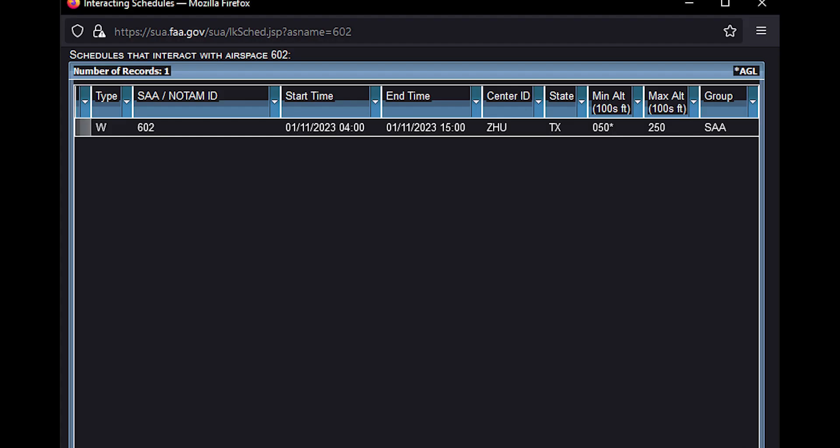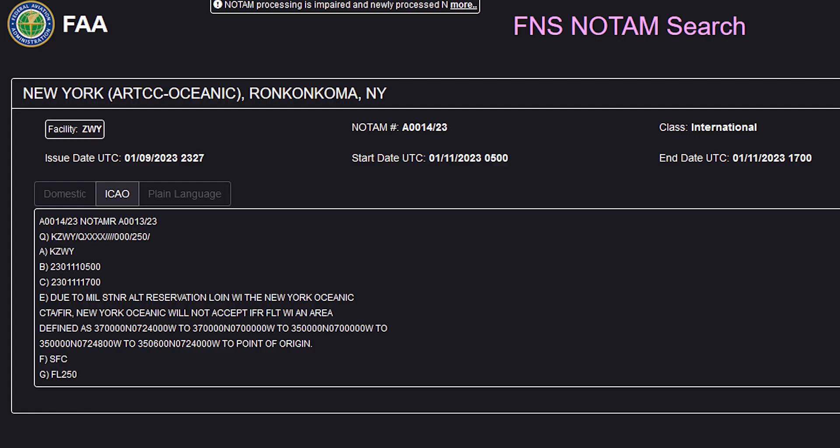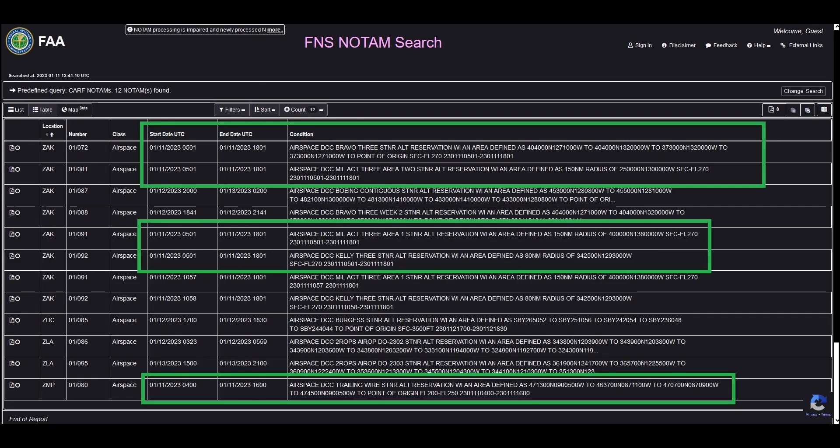For the Skymaster that occurred on January 11, 2023, we have 602 in the Gulf with an 11-hour reservation from 4Z to 15Z. There was the Loin Reservation in the Atlantic, 12 hours long from 5Z to 17Z. And in the Pacific there was Bravo, Kelly, Area 1, and Area 2 all 13 hours long from 5Z to 18Z.